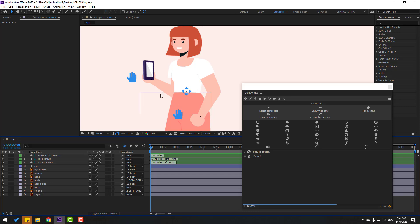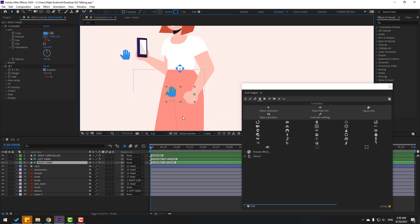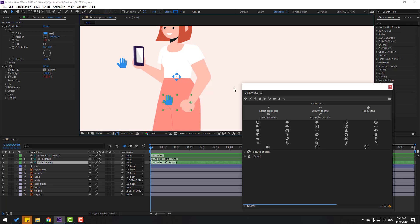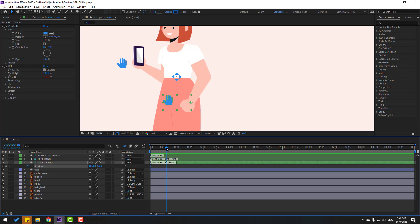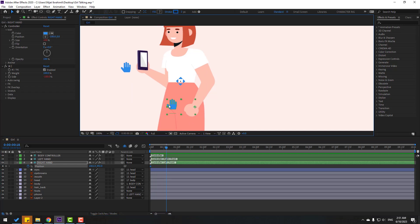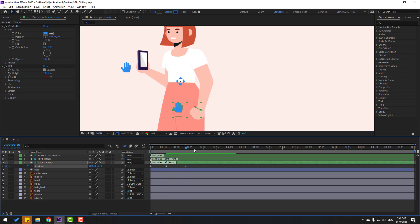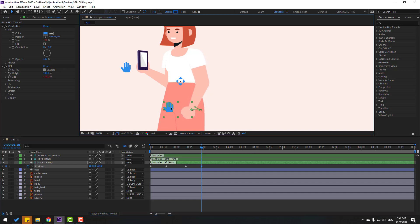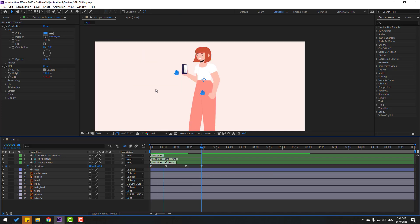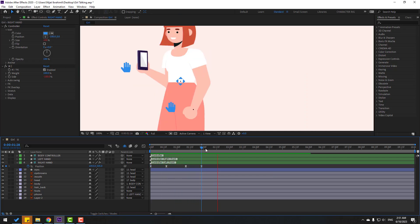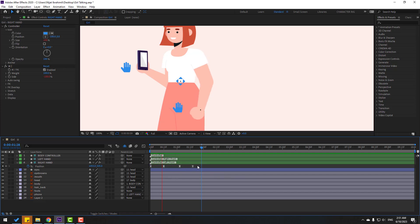Right now we can make animation. Select the right hand controller, close Duik Angela, and press P to open position. Make a new position keyframe. Go forward and move the right hand. Make another position keyframe, go to some keyframes, and move to the left. Select keyframes and make eases.